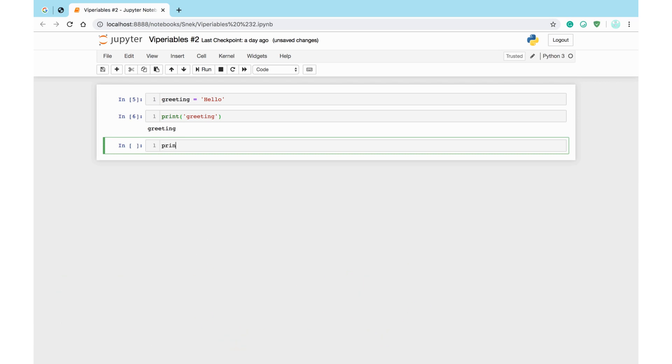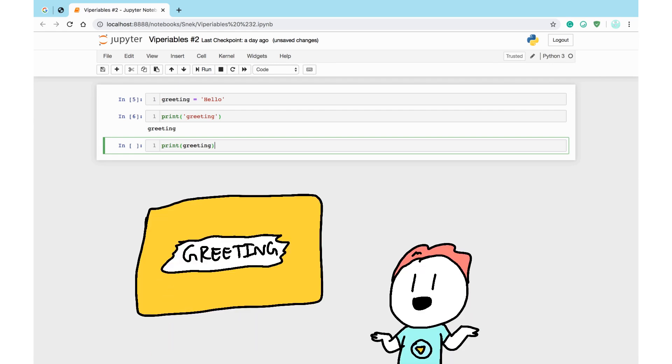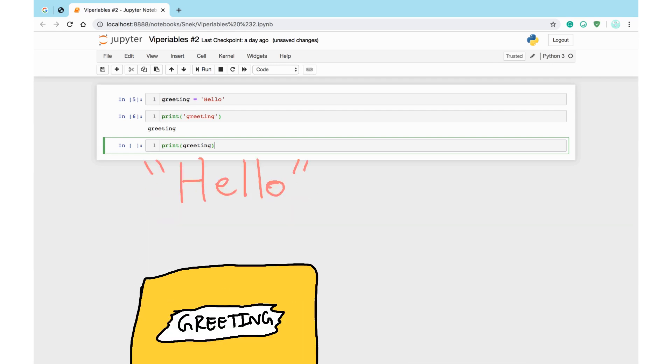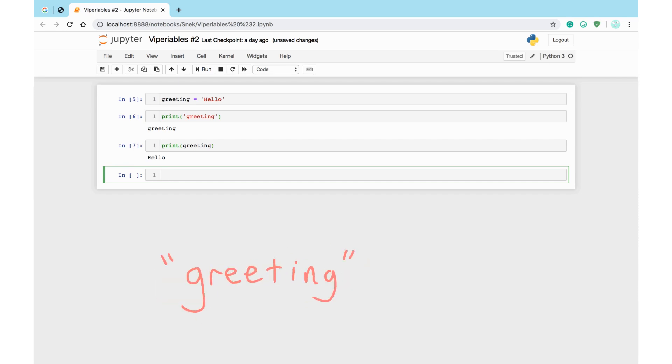But now, try saying greeting without quotes. Since you already made the variable greeting, Python knows this is a call to the variable's value, as opposed to a string you forgot to put quotes on.